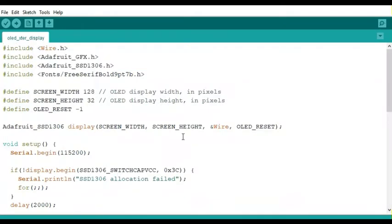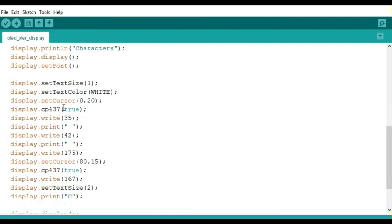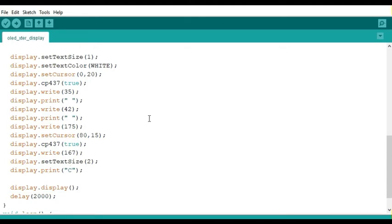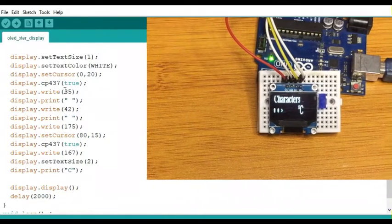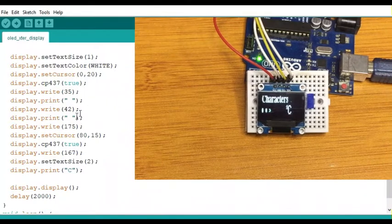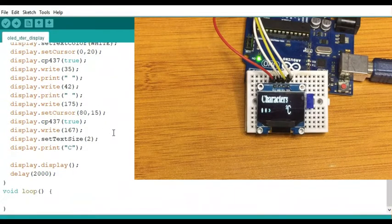Let's see how this is implemented in code. Here I'm using the free sans bold 9-point font type. You can see that setFont begins the custom font, and calling setFont with an empty argument reverts to the built-in font — so the word 'characters' will appear in the sans bold font, while the next part uses the built-in font. To use Code Page 437, you call the cp437 method and set it to true. From there, you use the write method and input the decimal number from the ASCII chart — for example, characters 35, 42, 175, and 167, where 167 is the degree symbol.